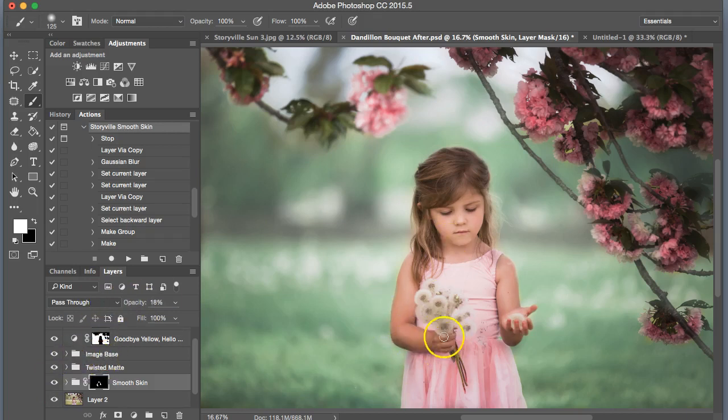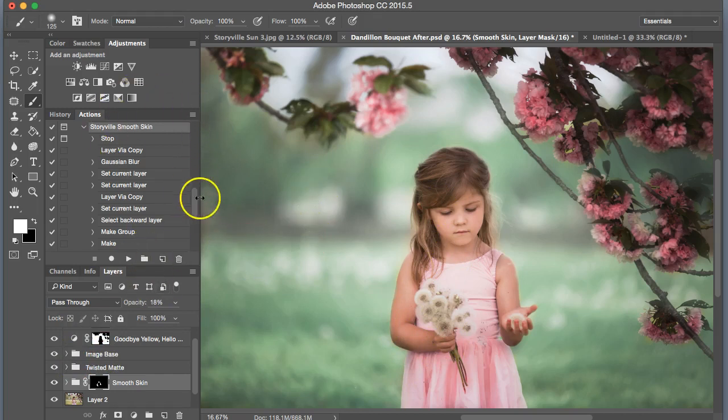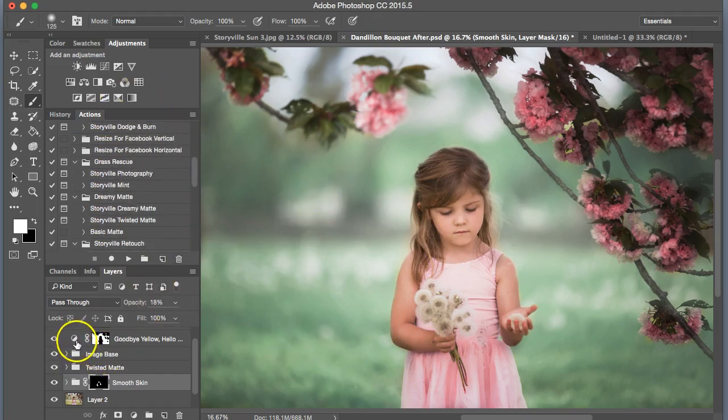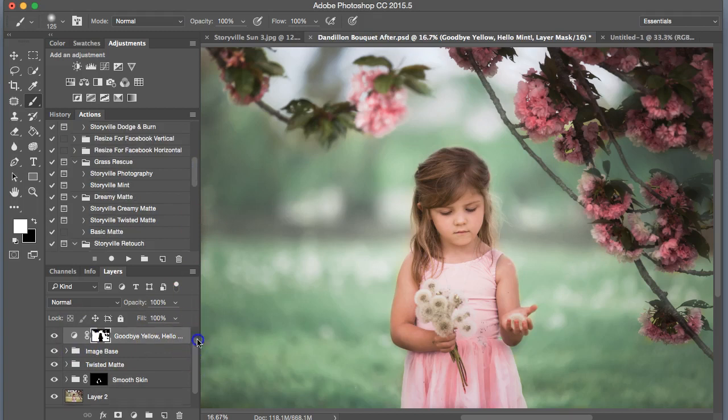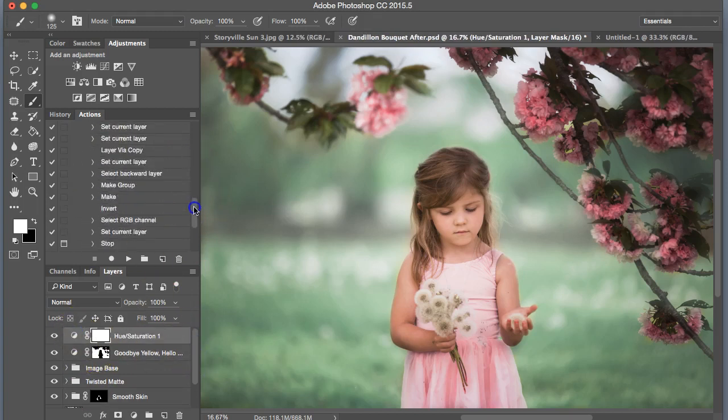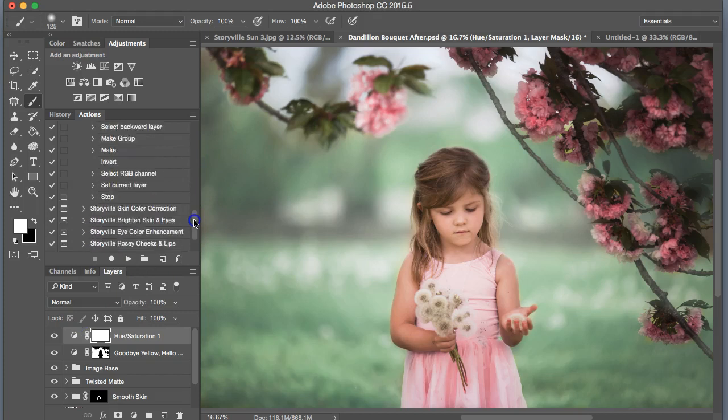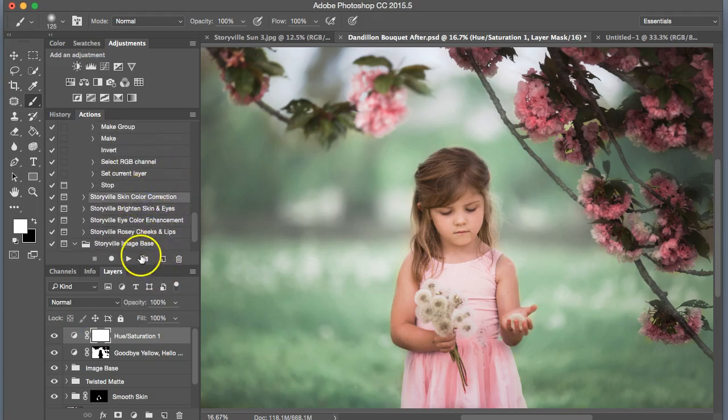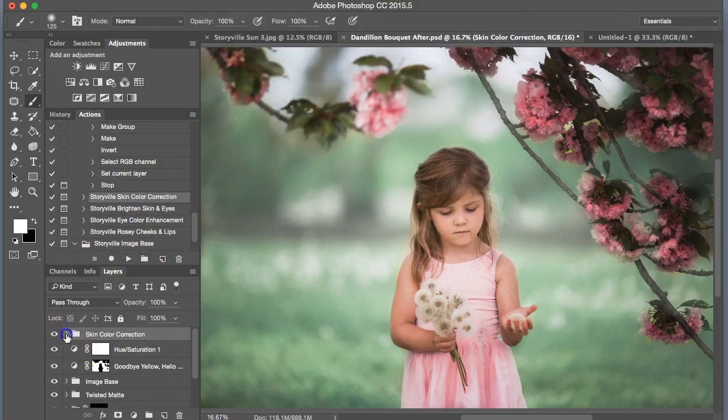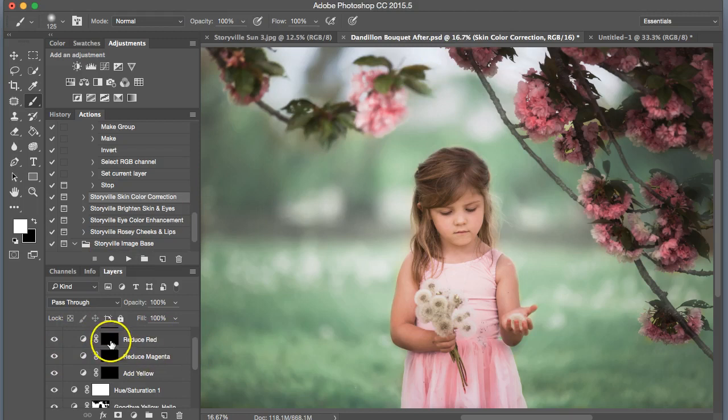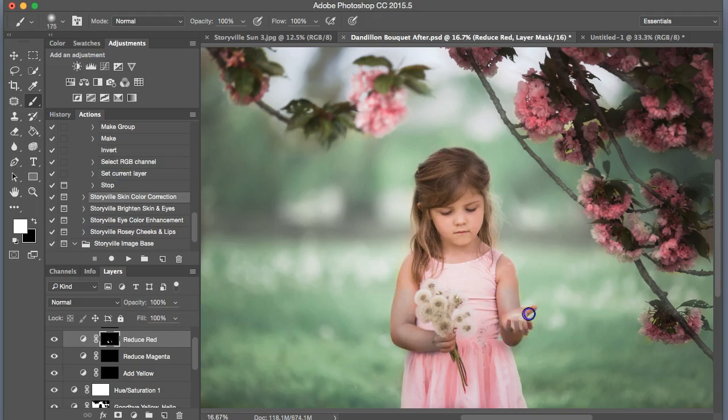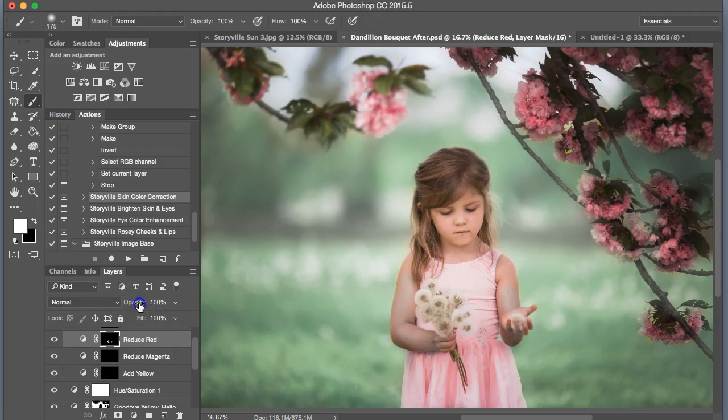Next, as you can see, her arms have kind of taken on a red tone there. So we're going to click up here, the very top, and go into the skin rescue and the color correction. We're going to reduce the red. Soft white brush, 100% opacity, and go to town where there is too much red. And I'm going to dial that back. Looks pretty good to me.